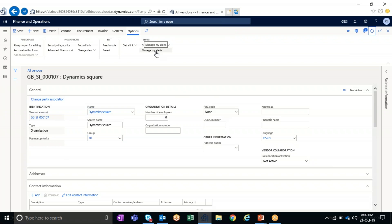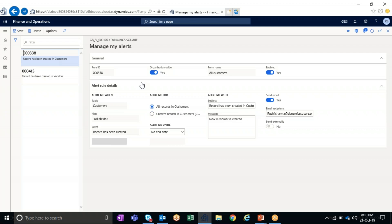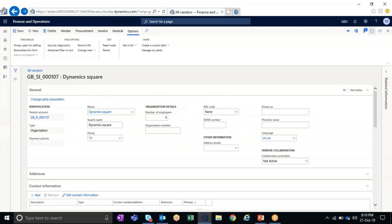While we wait for the alert, I'll explain how we can manage alerts already created. By clicking on Manage My Alerts, the user can see all alerts they have created across the system. I currently have two alerts — one related to customers and another related to vendors. If you want to change any information regarding the message, email recipient, alert records, or if you want to delete an alert so it no longer triggers, you can do that here. This form allows users to edit and update any alert they have created in the system.